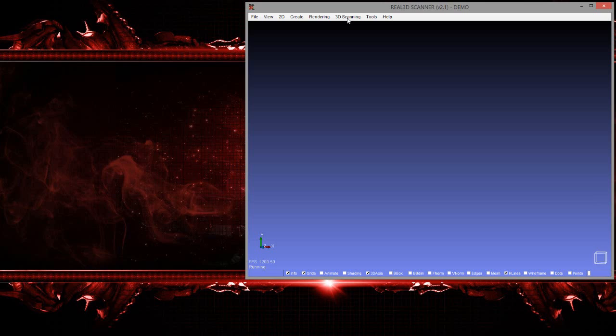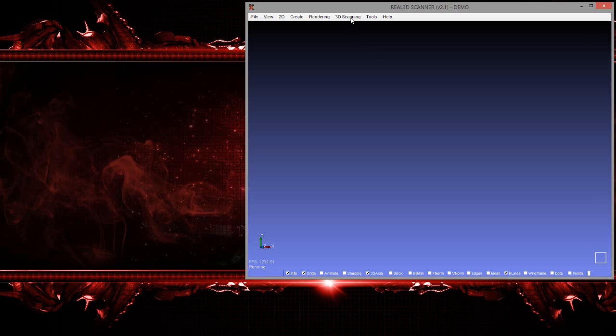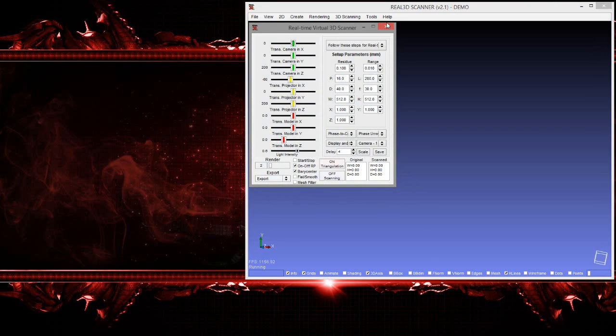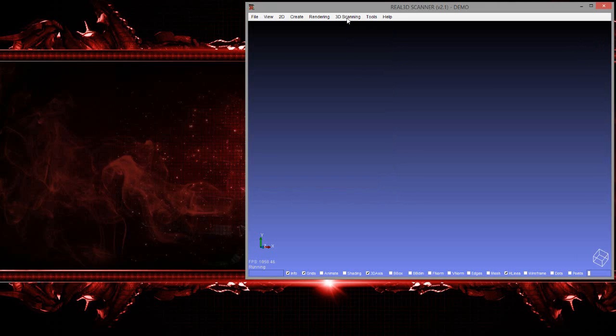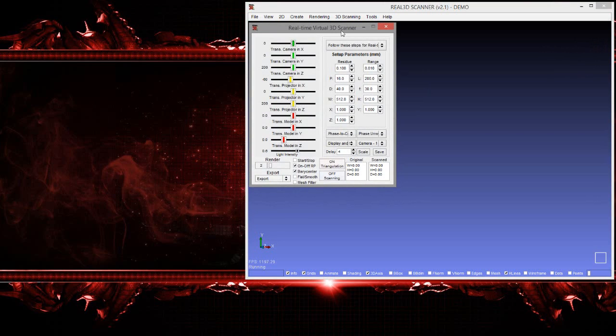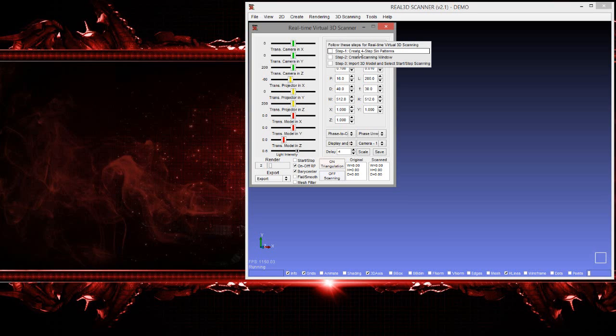So why do we need that? Because we need to verify accuracy and the algorithms involved in structured light technology - a complete simulator that can perform scanning the same as real-world 3D scanning. So let's start. We can start virtual 3D scanning from here, and this is the GUI of the virtual 3D scanner. Let's follow the steps.